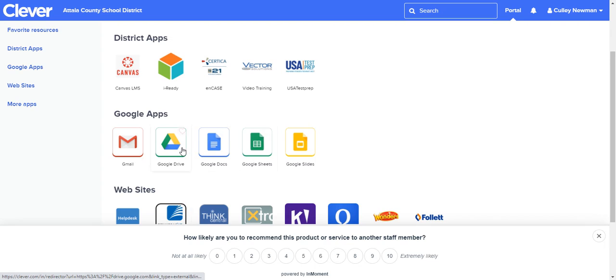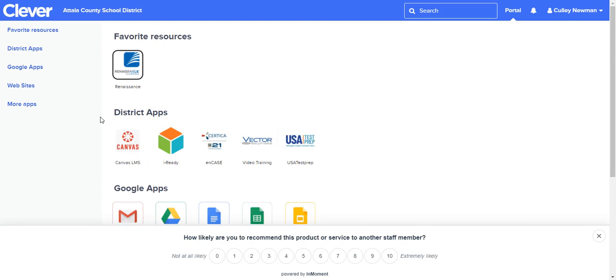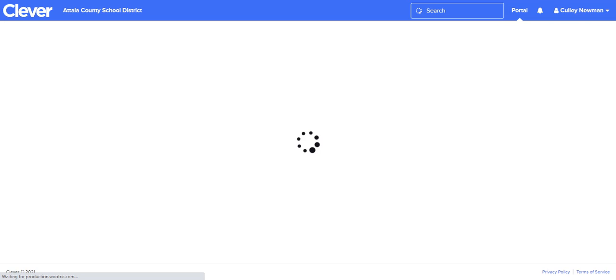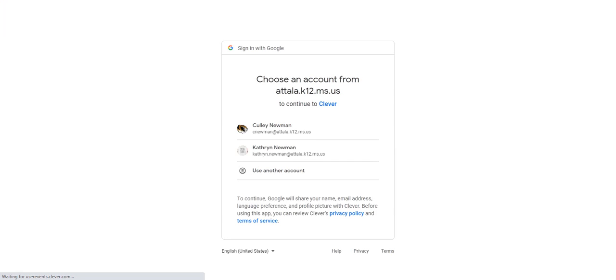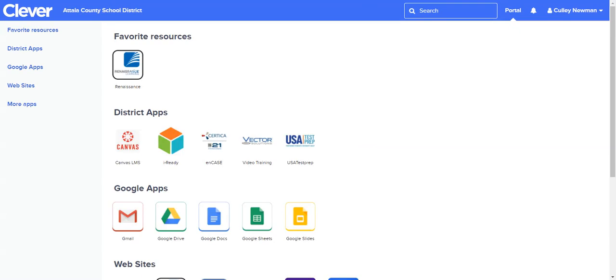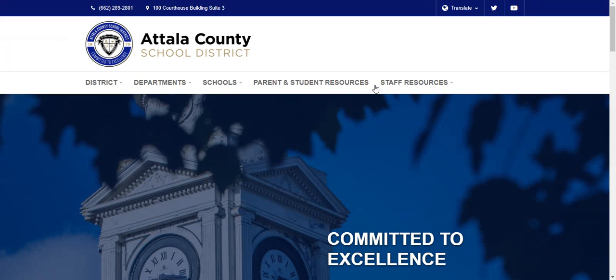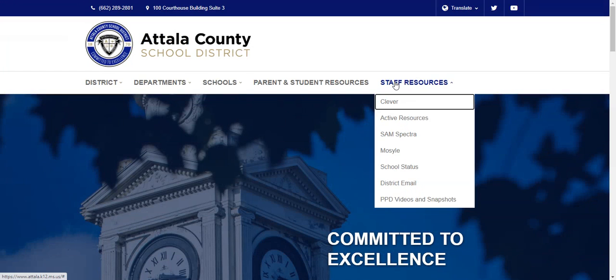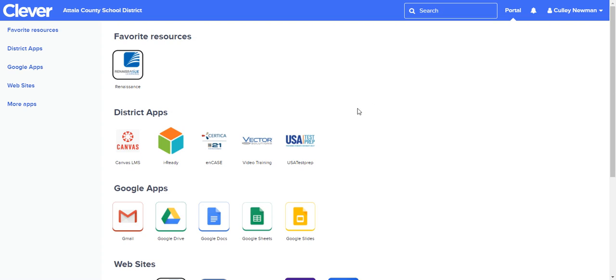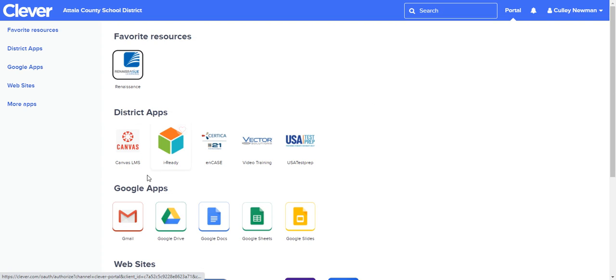To repeat, if we go to the Attala County School District website, it's under staff resources. Go to Clever, click on Clever. Then you can click on Canvas, iReady, you can go to your email.